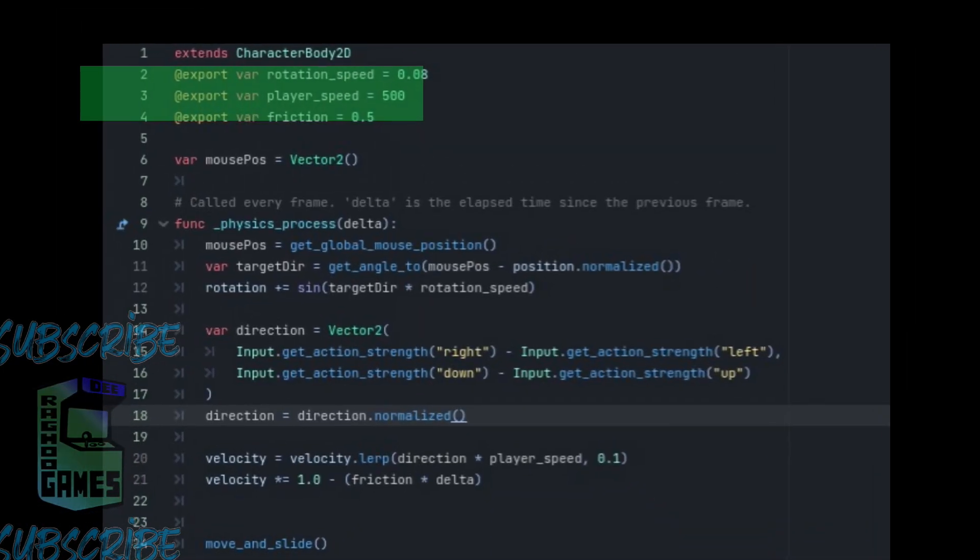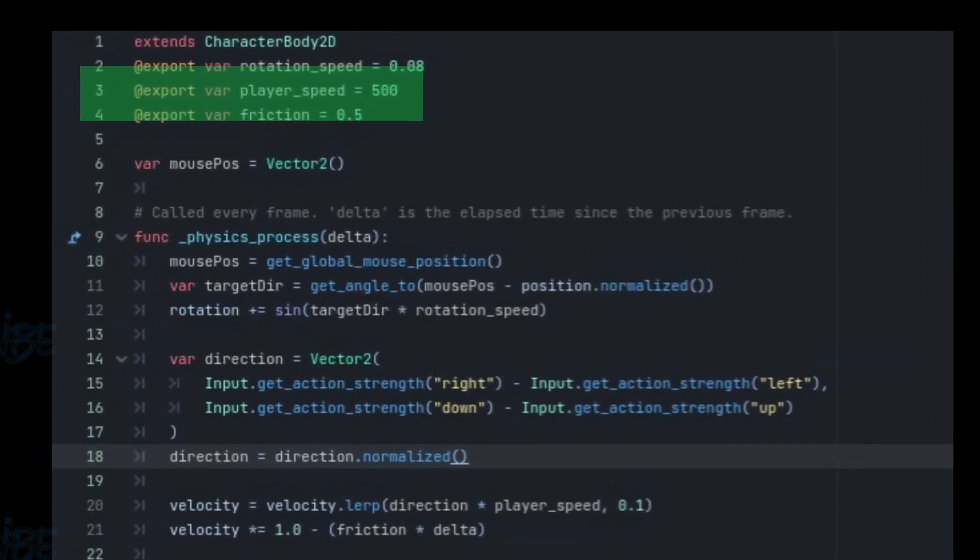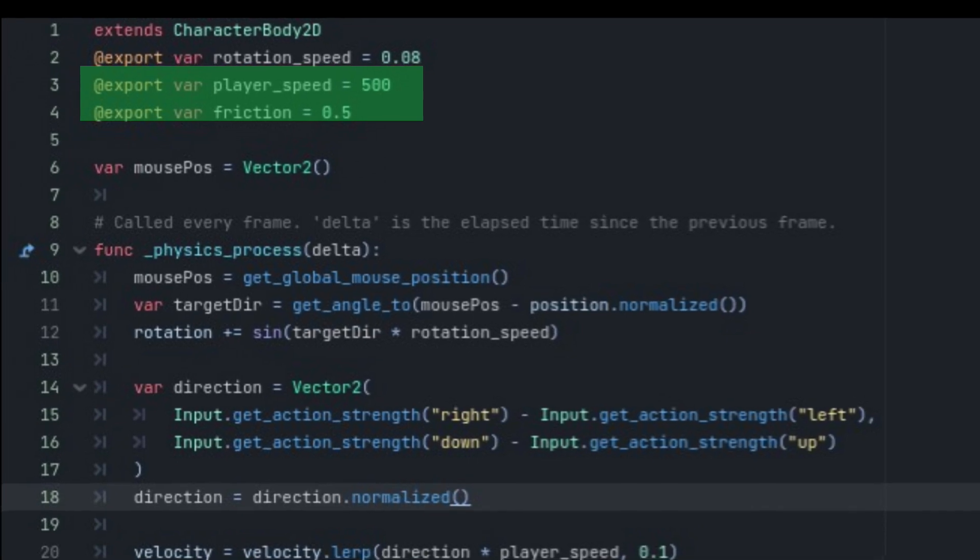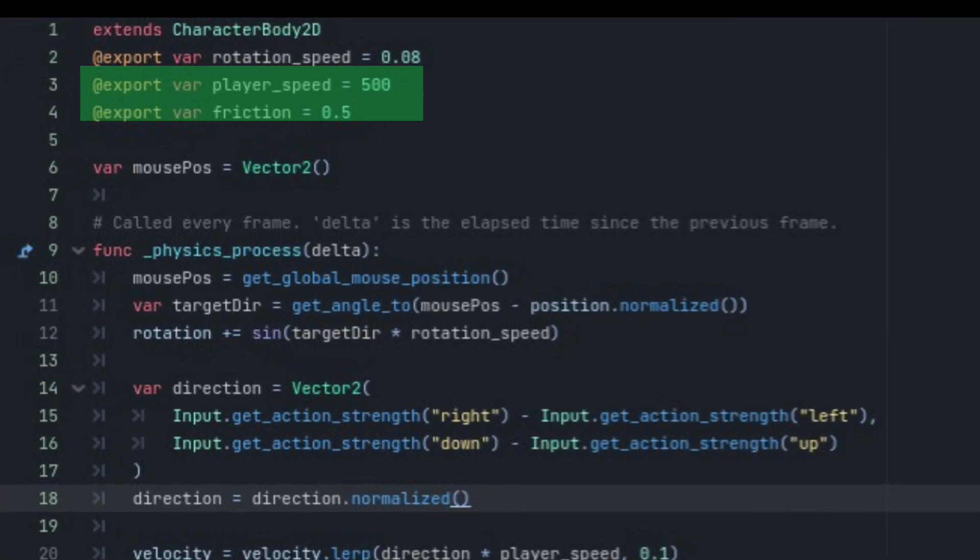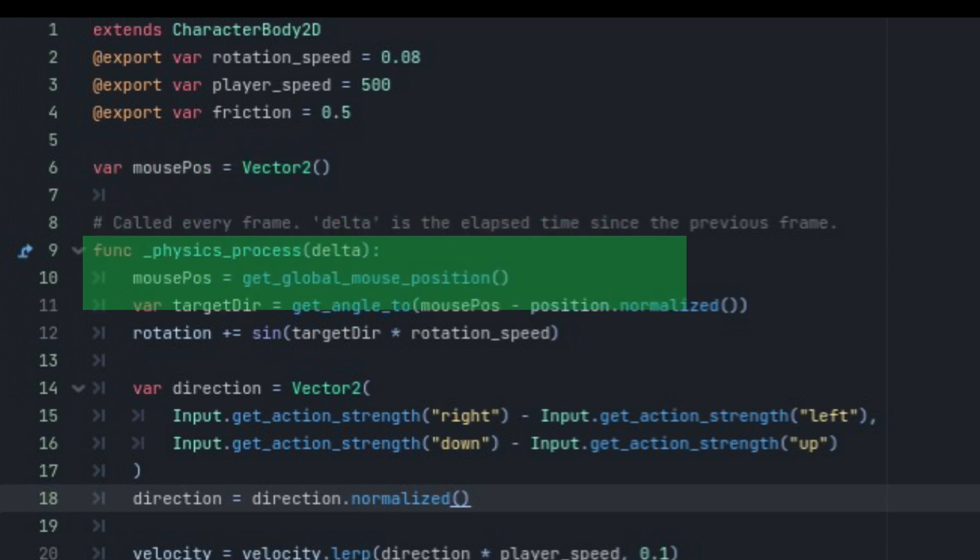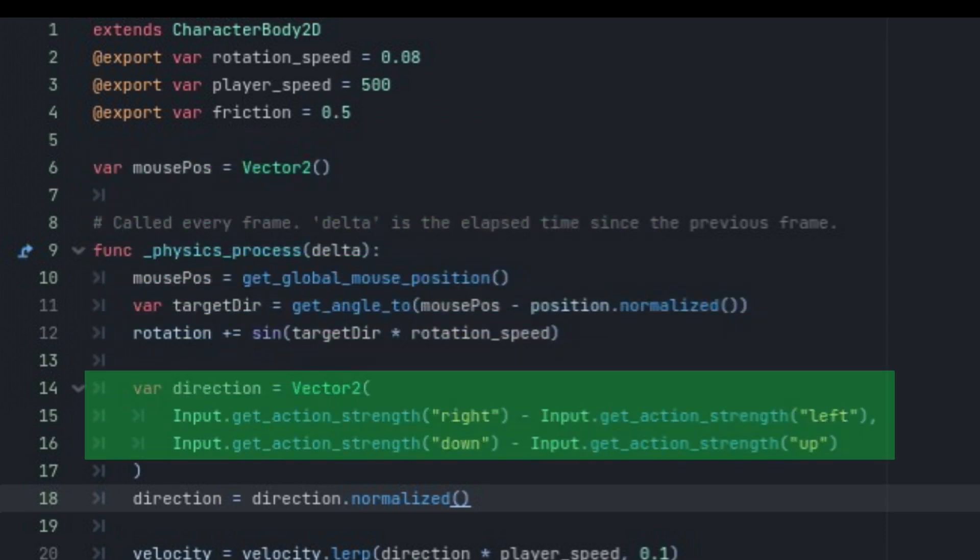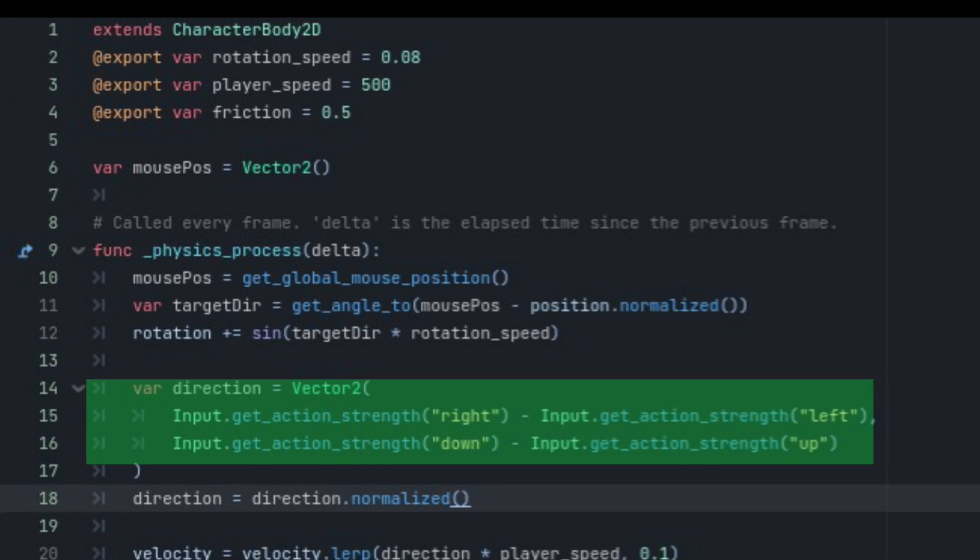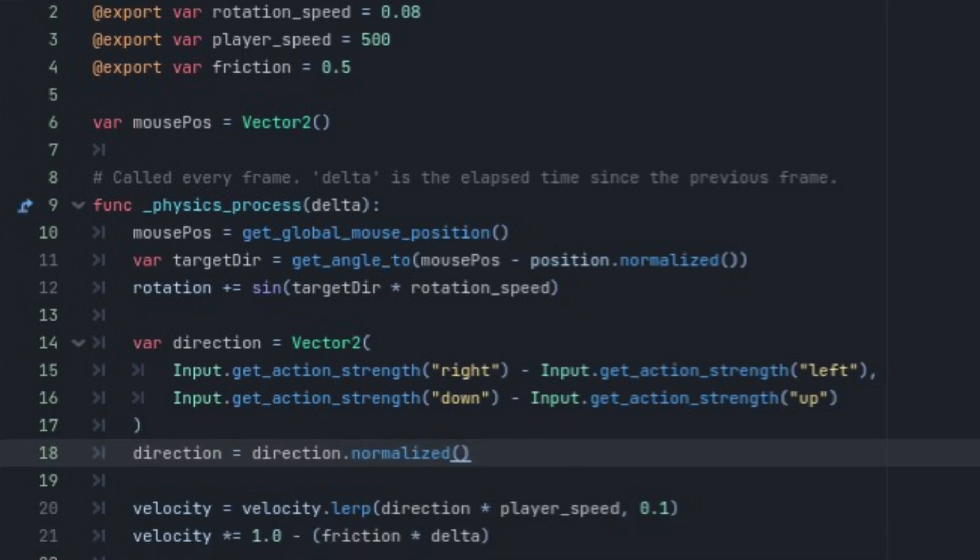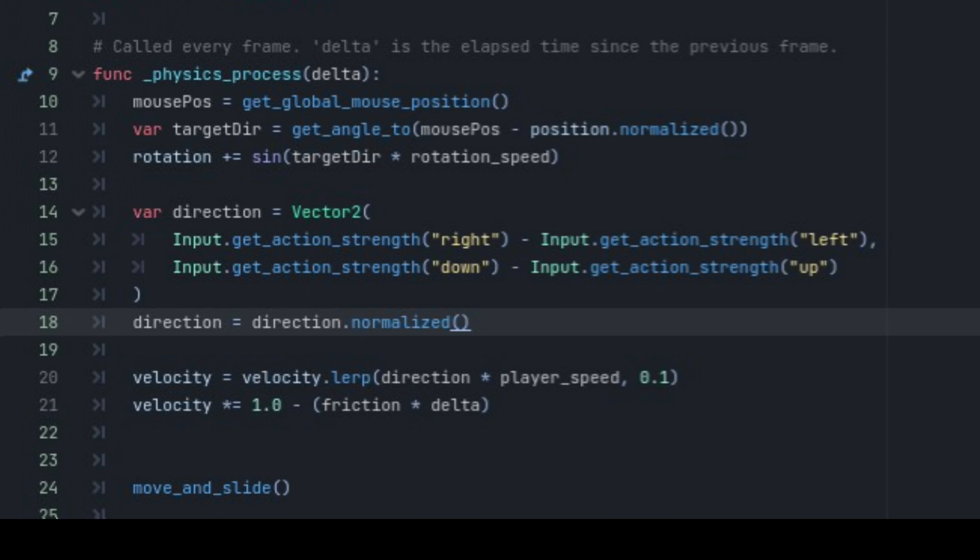Now it's time to move the player. We'll need two variables for this. An export variable for speed and another one for friction. Then, we set the variable for direction as a vector 2 and we get the input by specifying two actions, one negative and one positive. We then normalize the direction. Now this is where the movement gets interesting. Without this, the movement can tend to feel robotic and stiff.